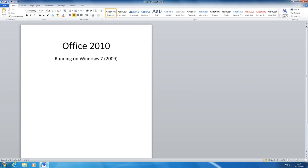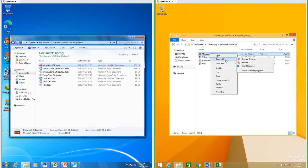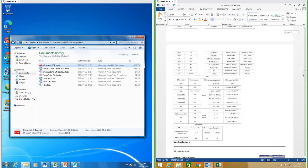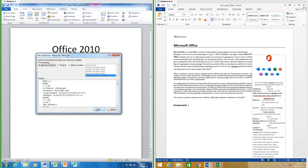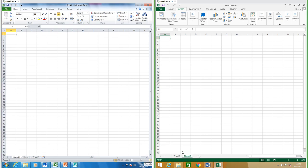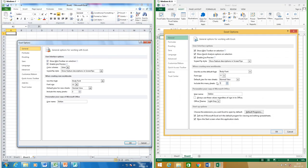In Word 2010 when maximized on a 1920-pixel-wide screen the page is left aligned; in Word 2013 it is centered. In Word 2013 you can edit PDFs, although it can sometimes mess up the formatting; in Word 2010 you cannot. Excel 2010 comes with three sheets by default; Excel 2013 comes with one sheet by default, but you can add or remove sheets in both, and you can also change the default number of sheets in both.